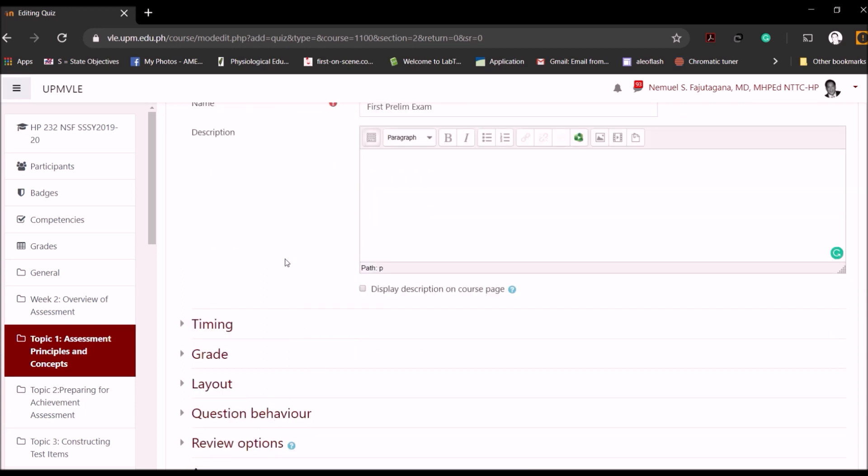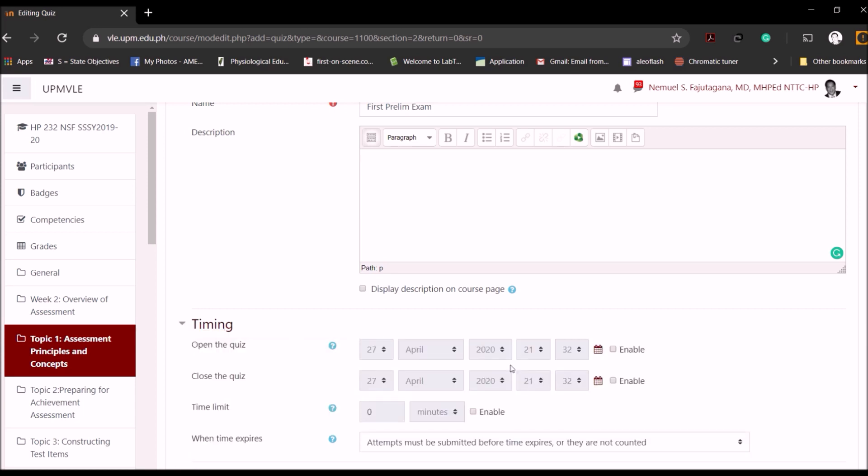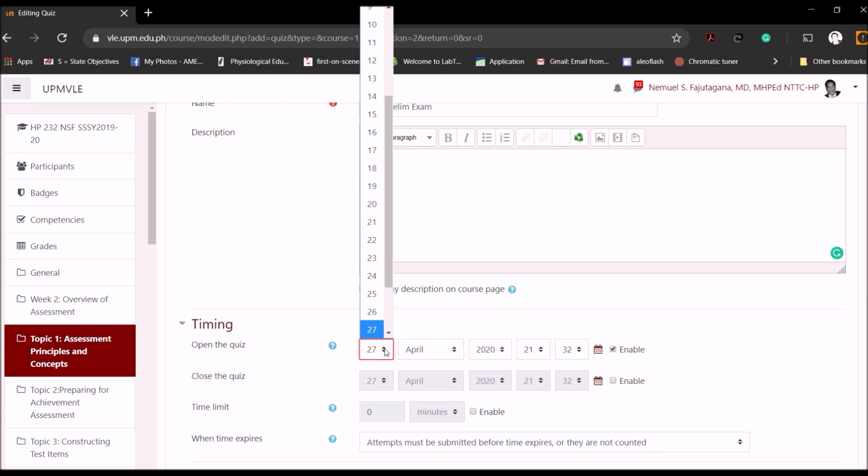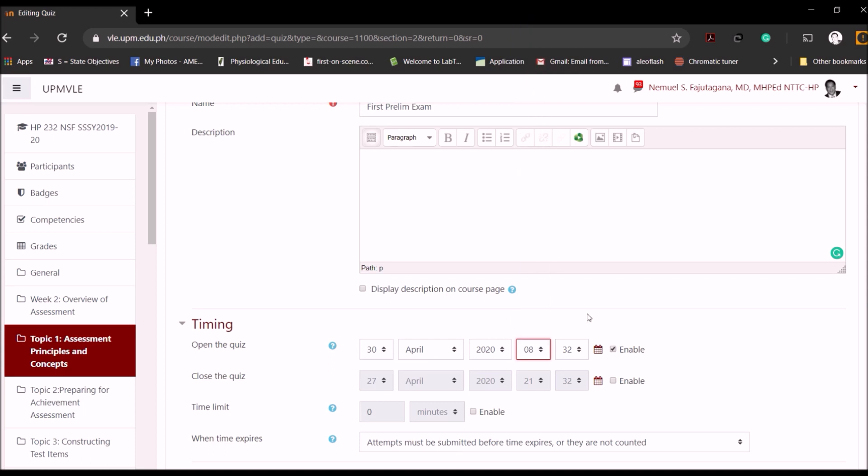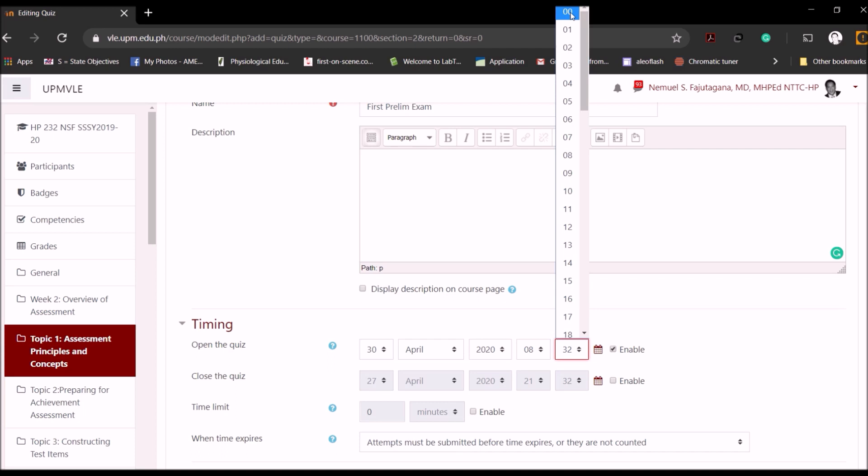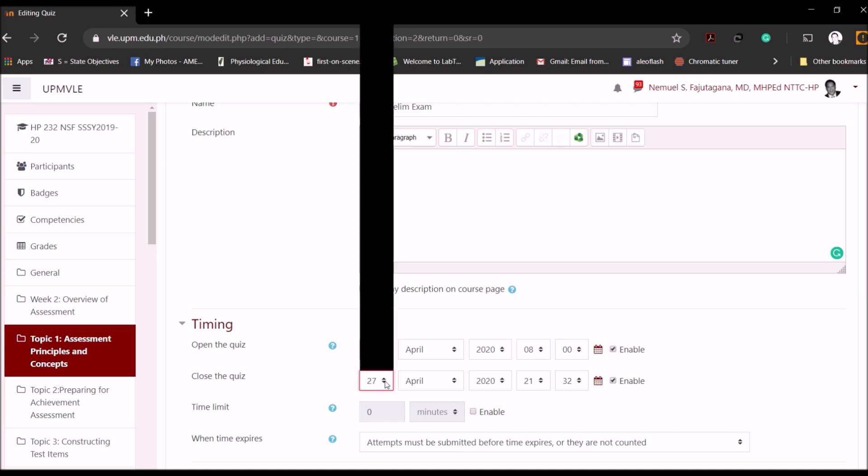Then you can continue editing the settings for this particular examination. You can talk about timing when this will happen. You can enable it, for example say it will happen April 30 2020, and then you set the time, for example at 8 a.m., and you can be exact.